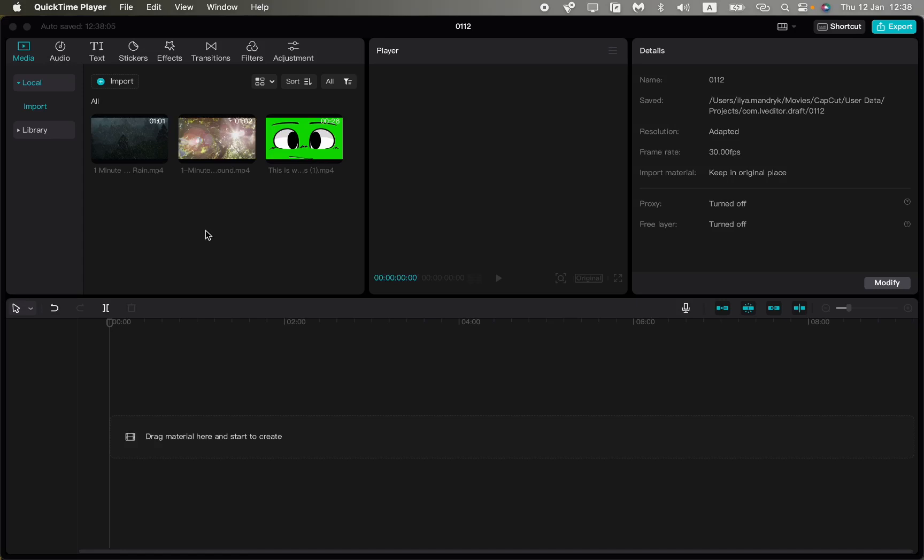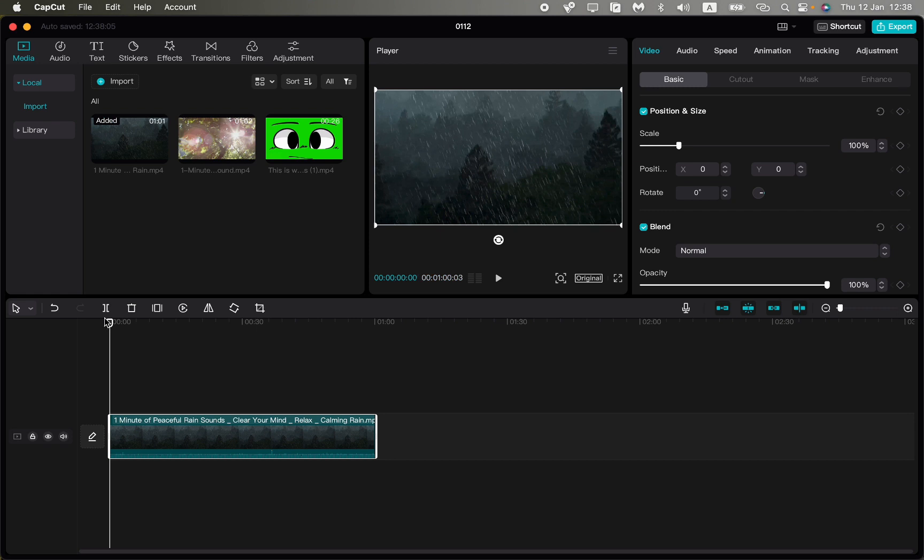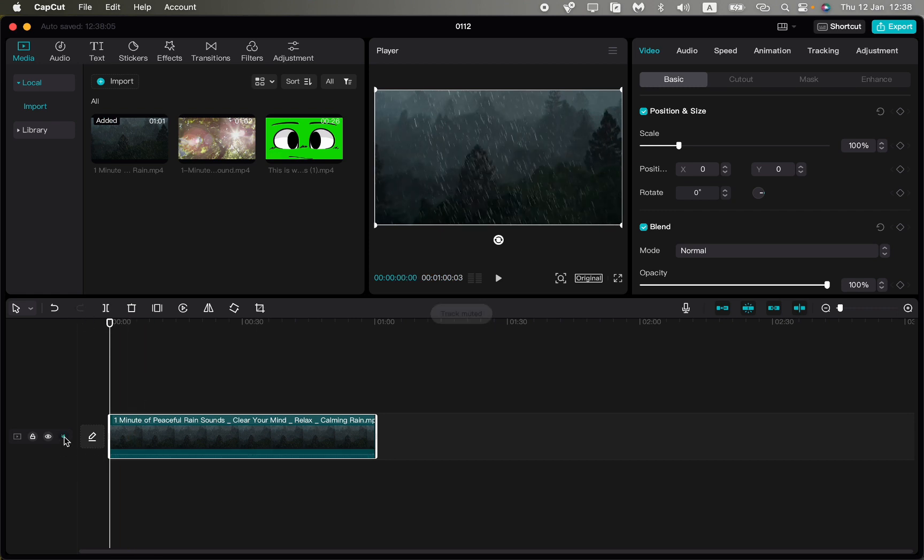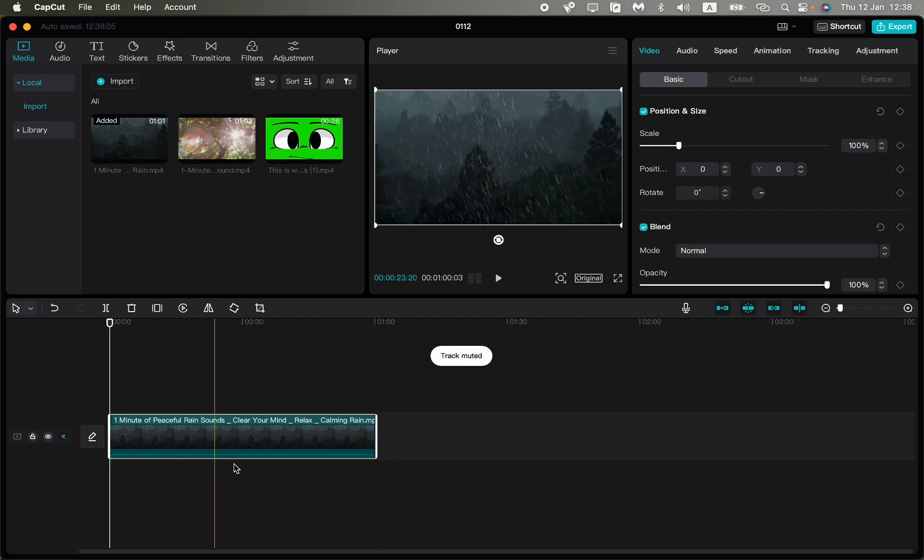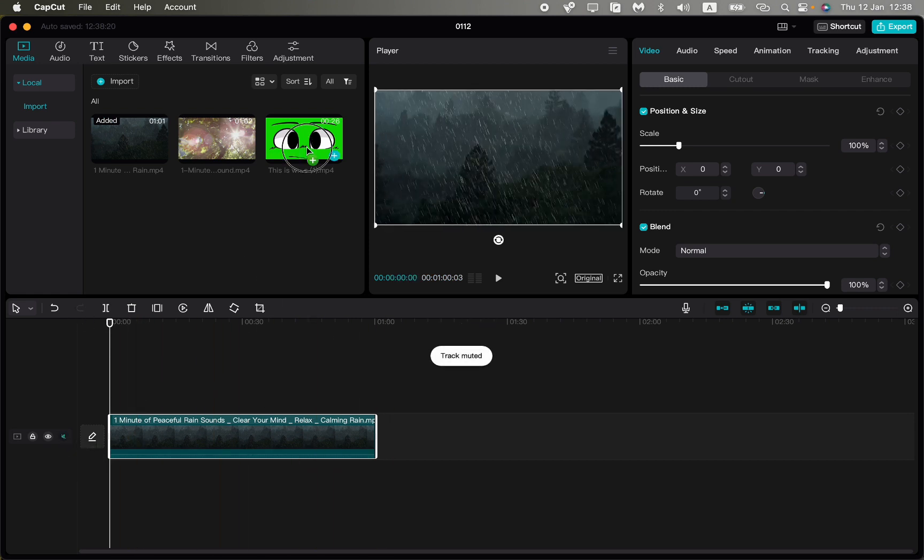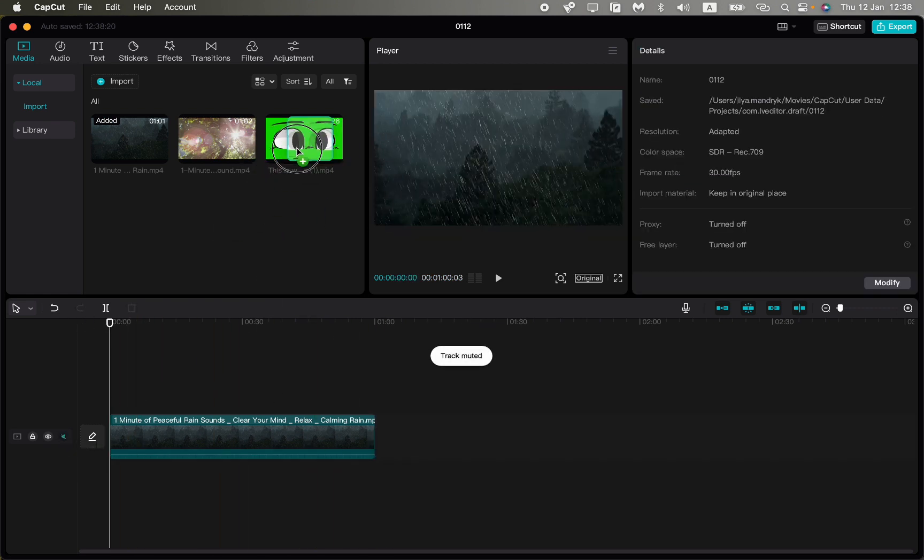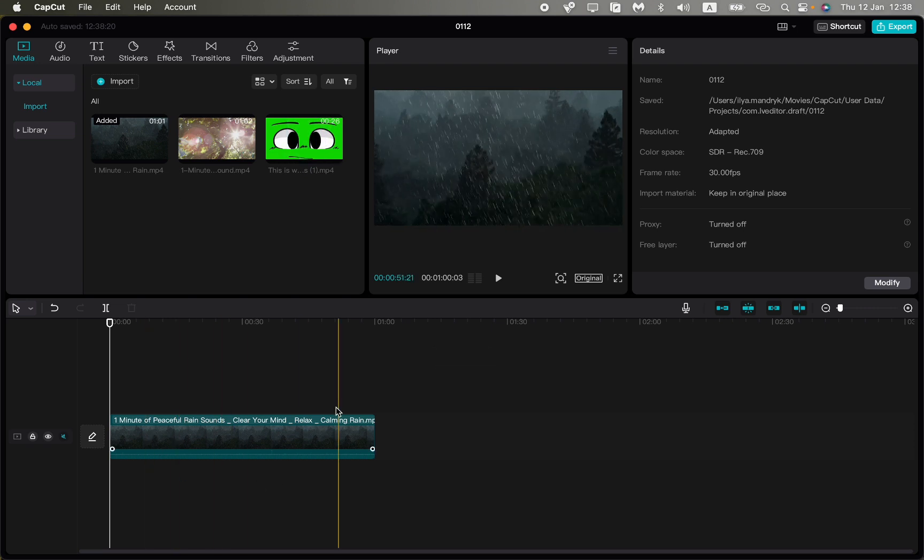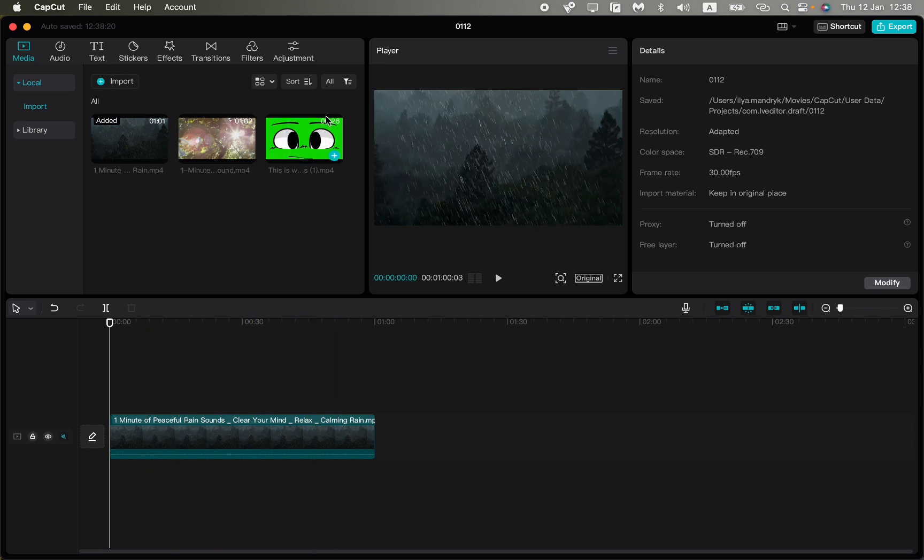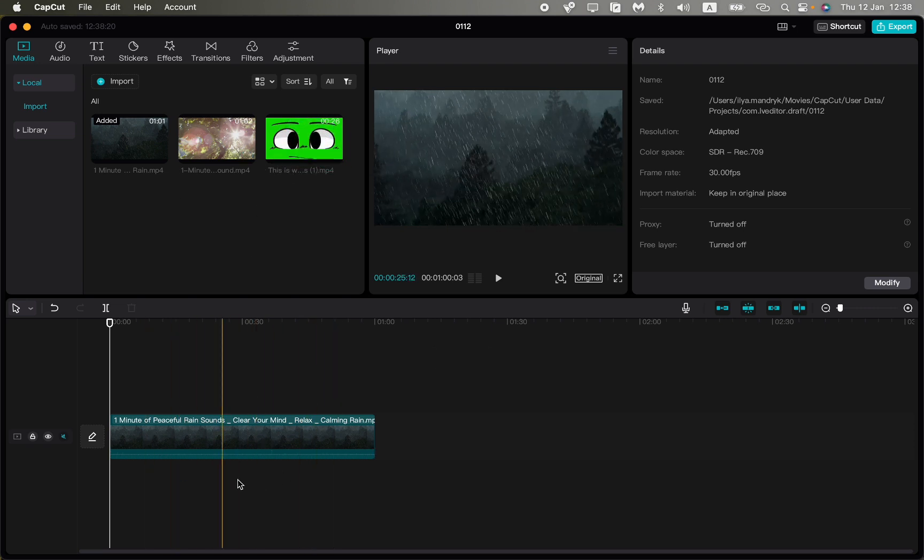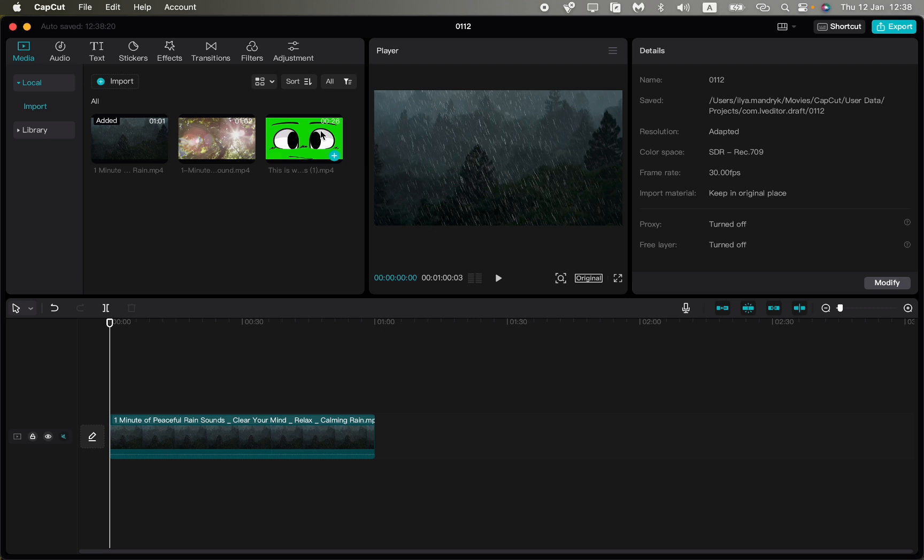In this video I'm going to show you how to edit green screen in CapCut PC. It's pretty easy, just follow the steps I do. As you can see here we have a green screen video and just a simple video.